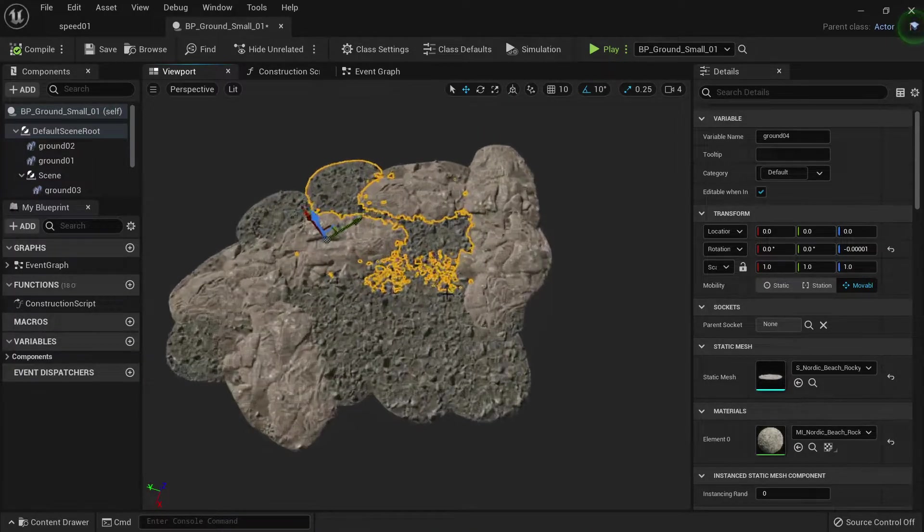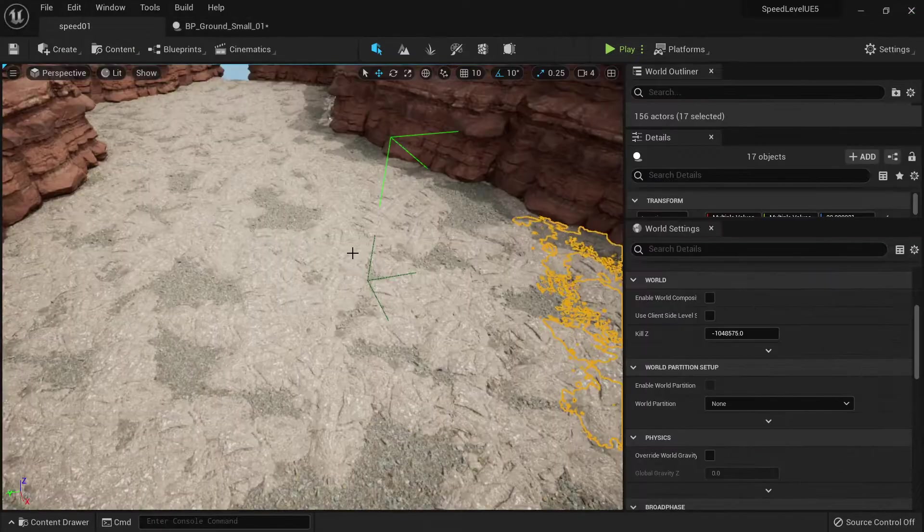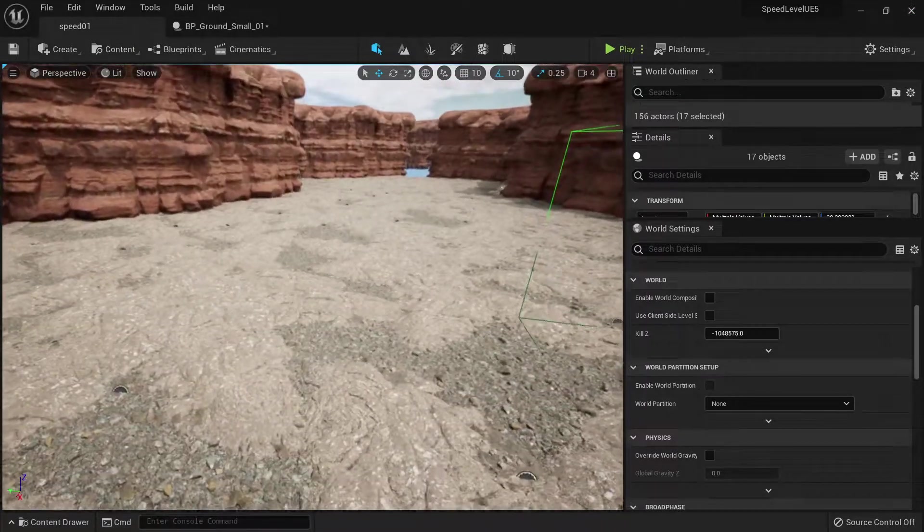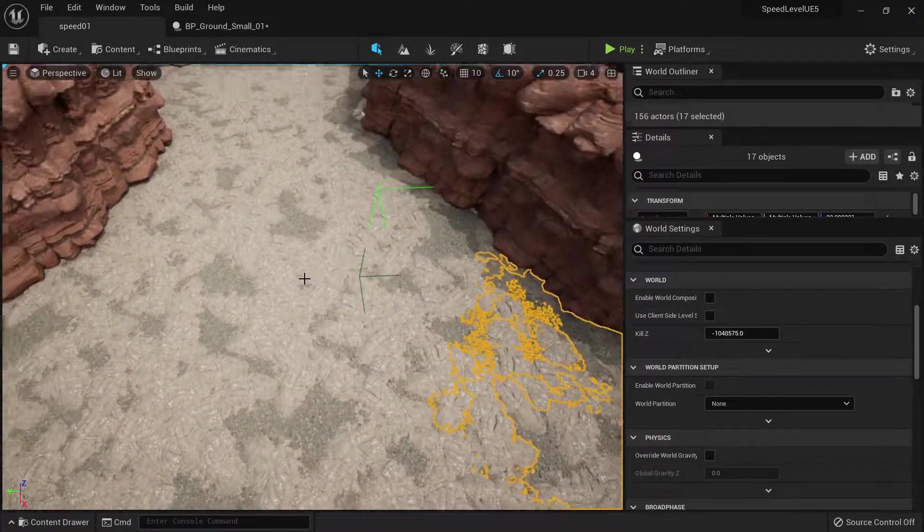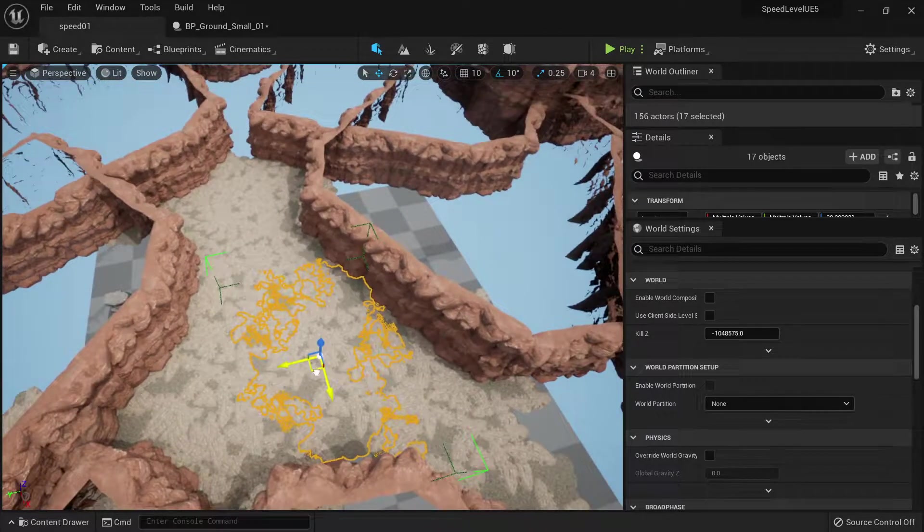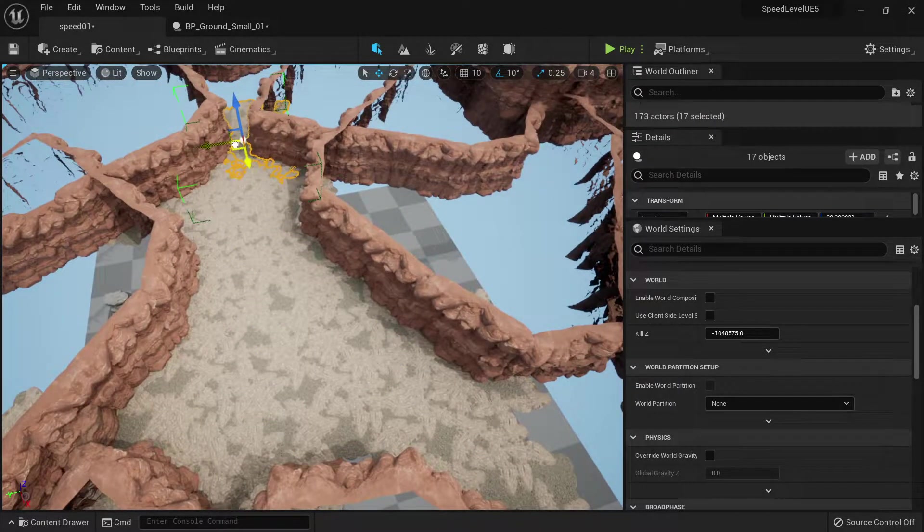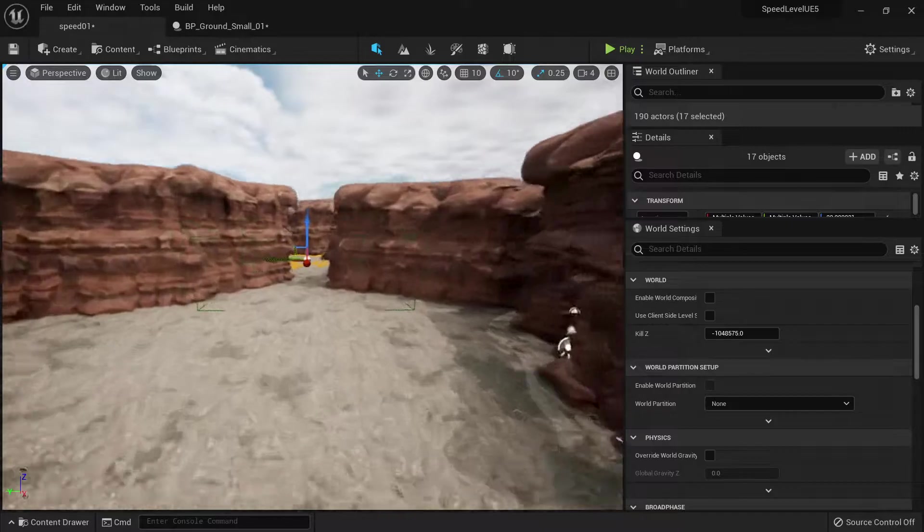Once we have that, it's easier for us to go into Unreal and just select them in the game, group them, and duplicate them to keep populating our environment.